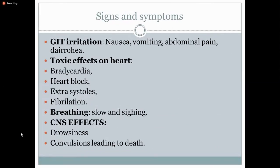To summarize the signs and symptoms: GI irritation — nausea, vomiting, abdominal pain, diarrhea — your system is just trying to get rid of the unwanted substance. The toxic effects on the heart: bradycardia because of the vagomimetic effect; heart block because it is inhibiting the AV node; extrasystoles due to extra contractility of the myocardium; ventricular fibrillation because the length of the action potential decreases, leading to pro-arrhythmic effects on the heart. Remember each of the mechanisms for these.